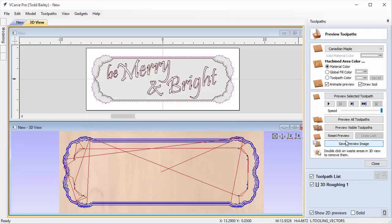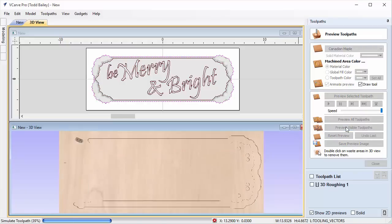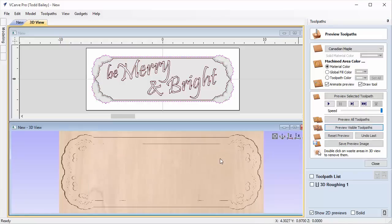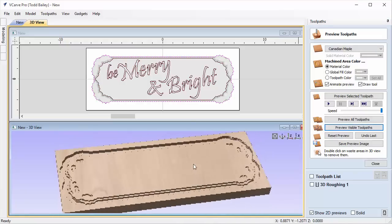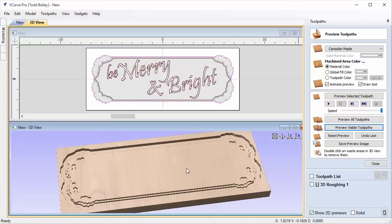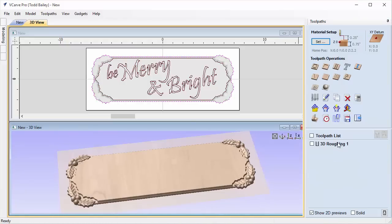We're going to preview each toolpath as we go to make sure we get what we expect. If we don't get what we expect, there's a problem we should go back and fix. Let's preview that toolpath — that's what I expected. Let's close that.